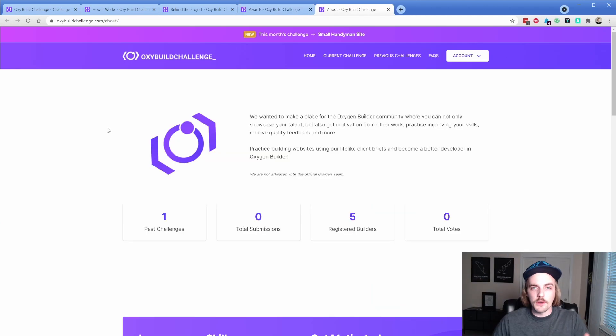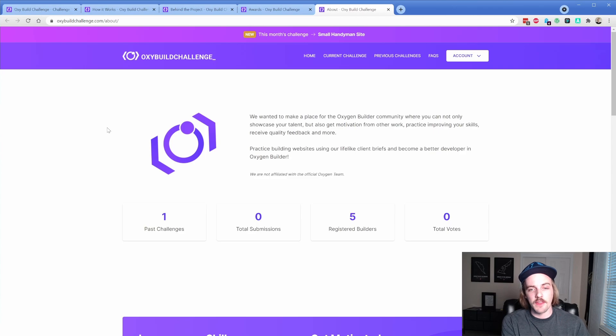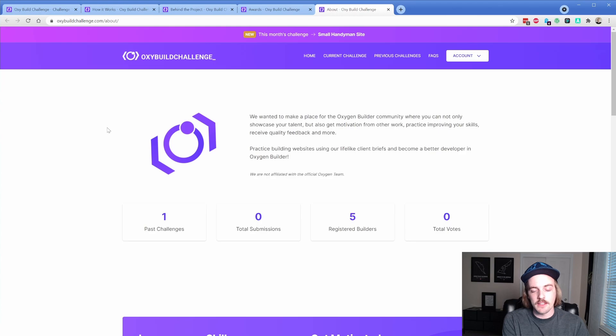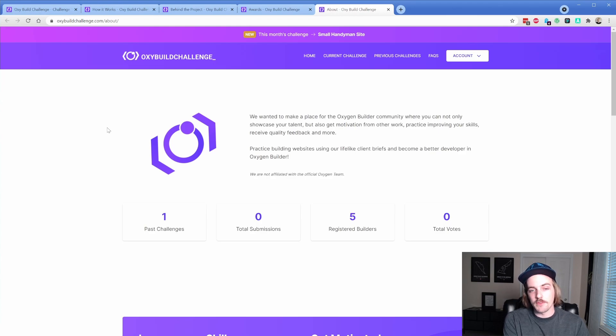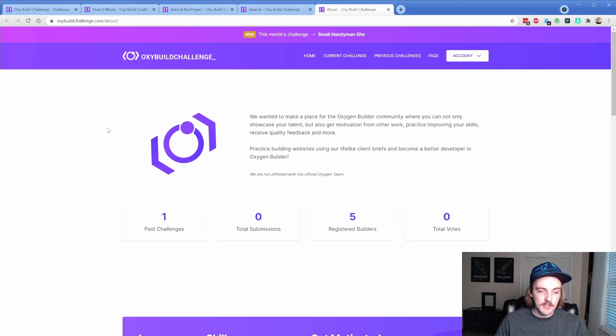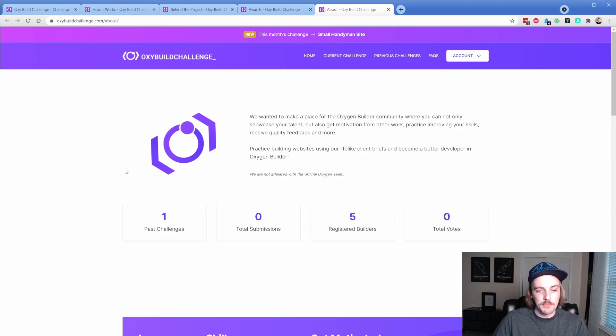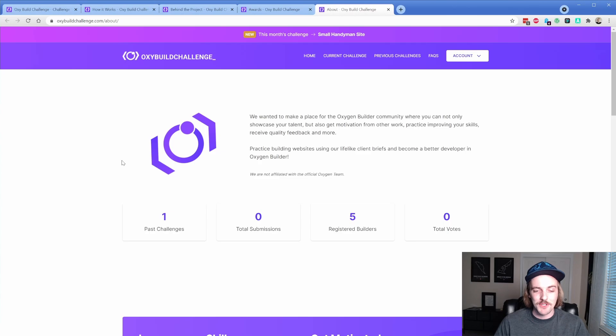I wanted to quickly touch on the about page of the site. I think it's cool information for you guys to have. You can see it says showcase your talent, get motivation from other people's work, practice improving your skills, receive quality feedback and more. And I wanted to draw some attention to these numbers down here. The site is brand new as of today. So let's go ahead and bump those numbers up and really get this first project kicking.